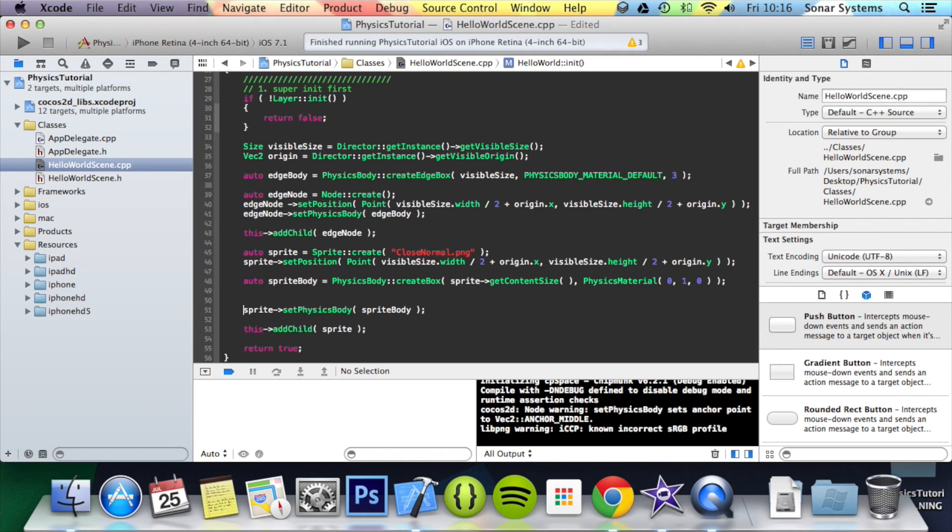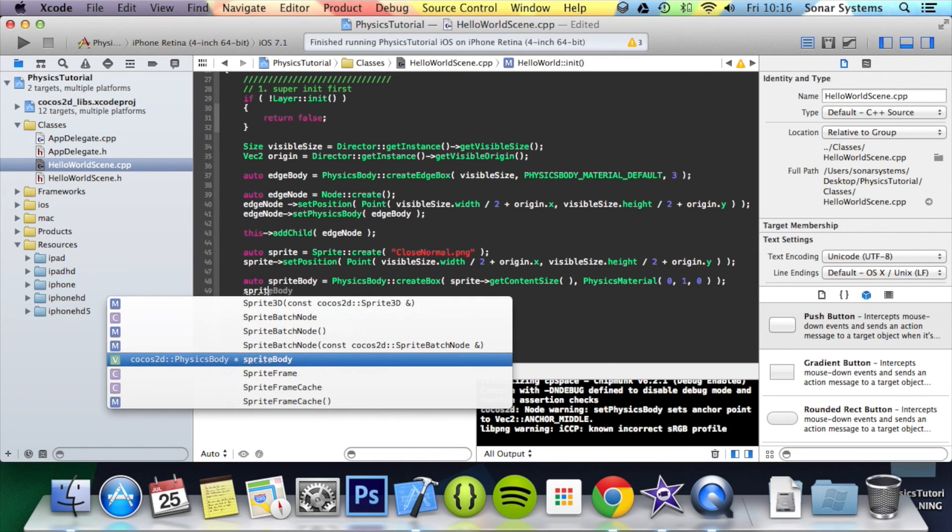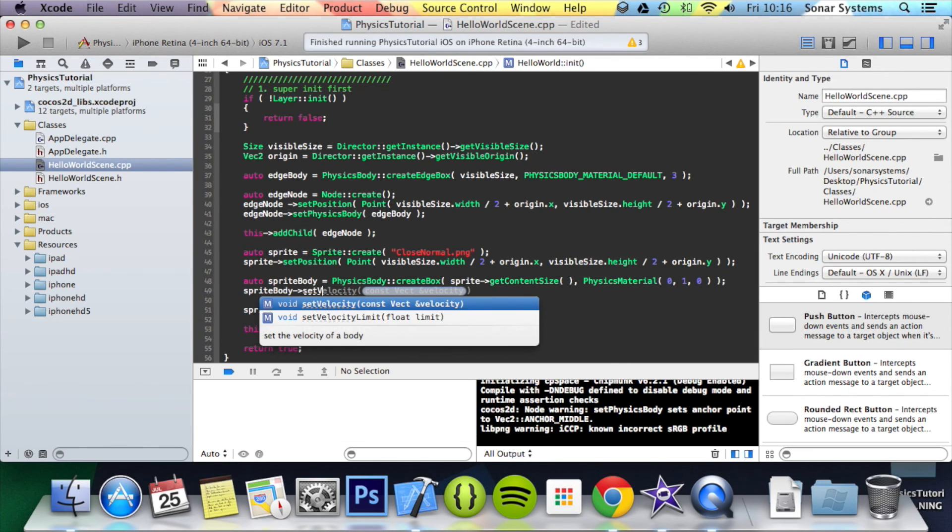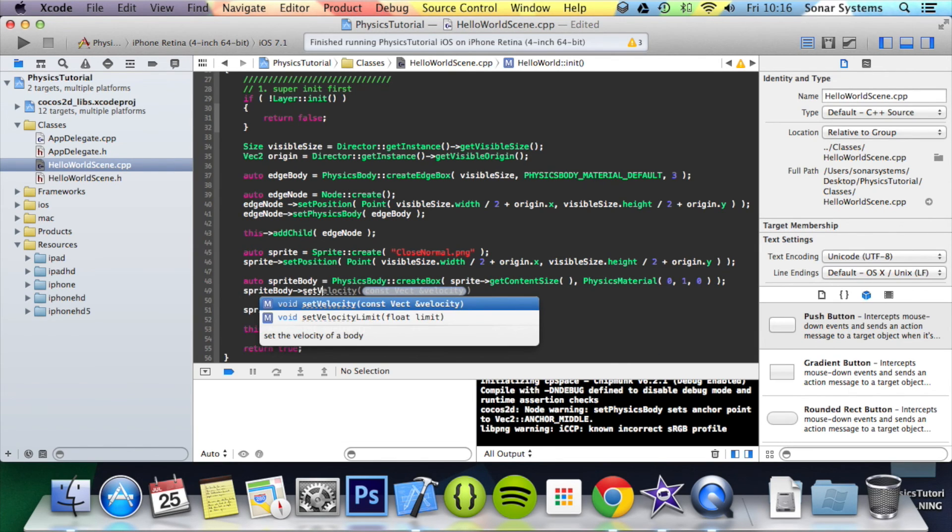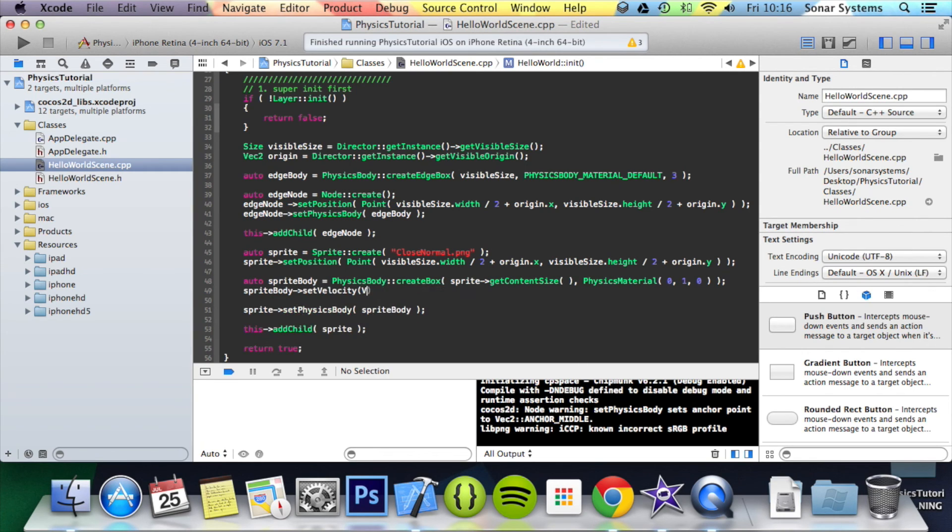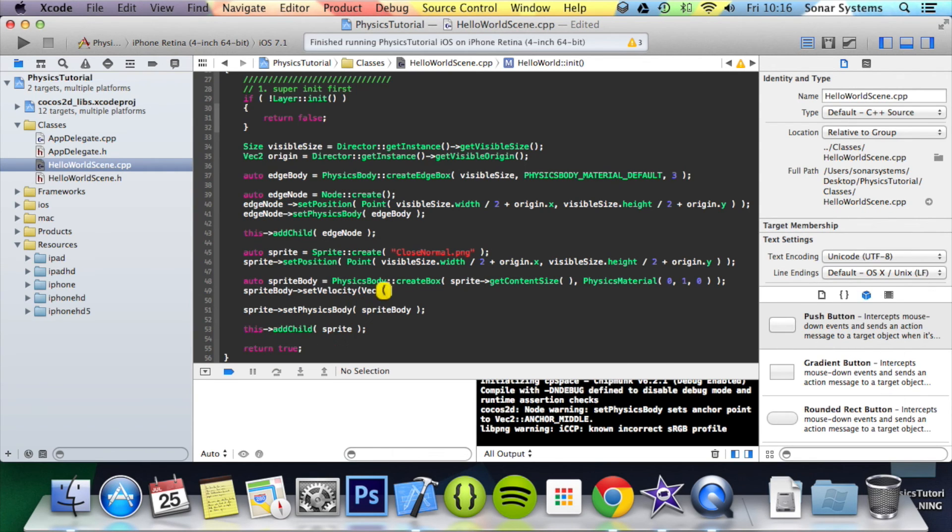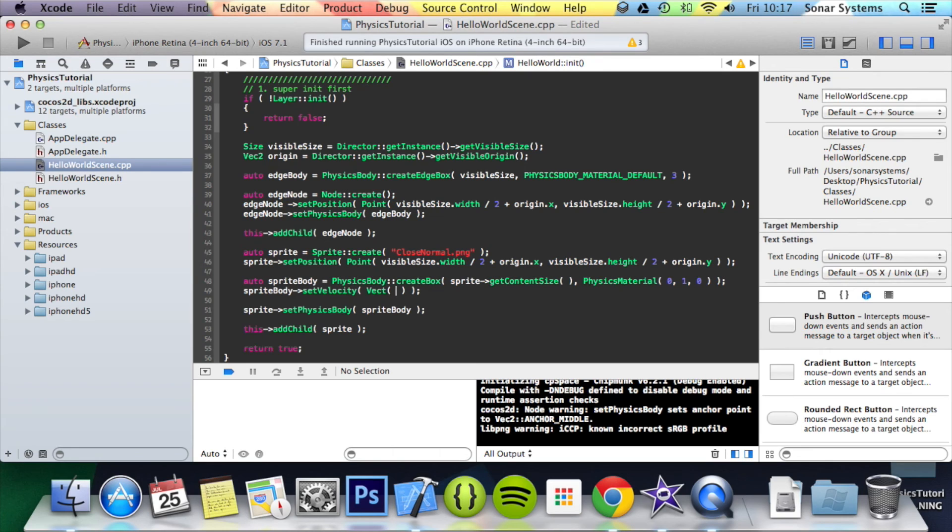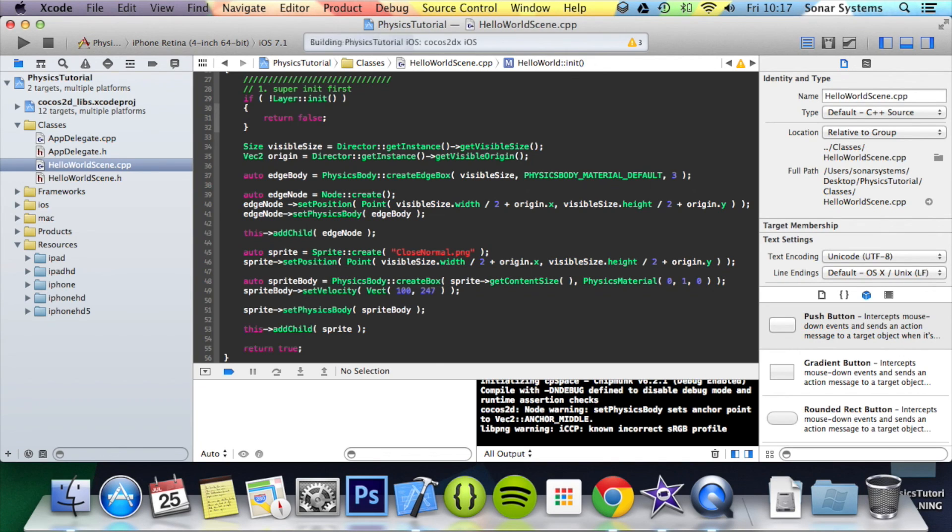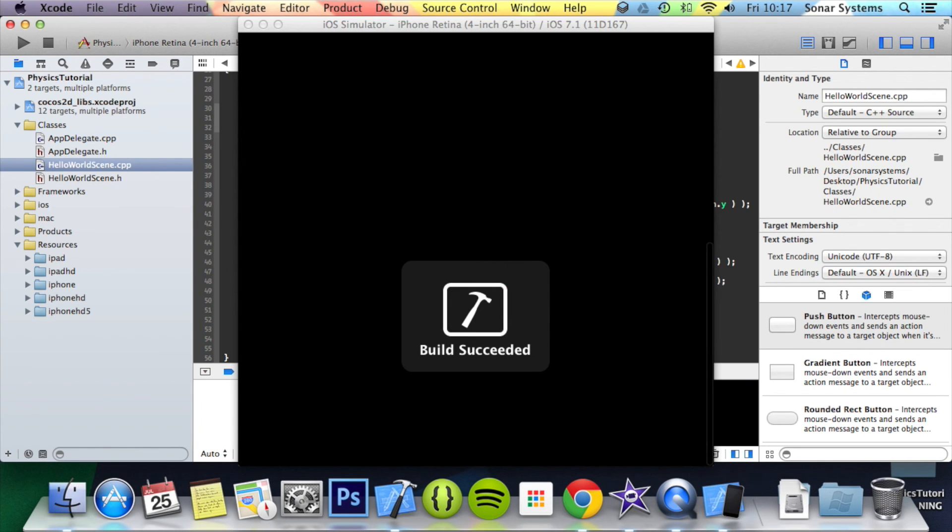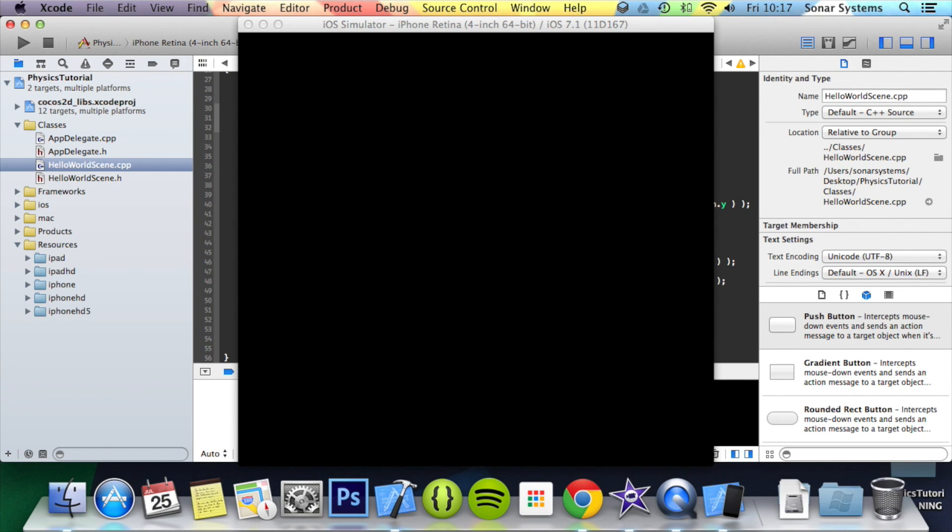To set the velocity you do spriteBody->setVelocity, and then in here we're going to do Vect and specify the x value and the y value. I'm going to put 100 for x and 247 for y. Now if we just run this, our object will move with a velocity of 100 by 247.